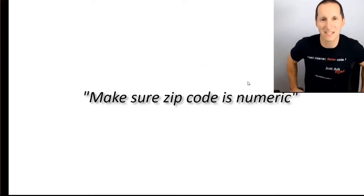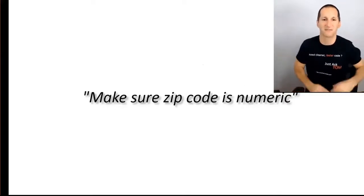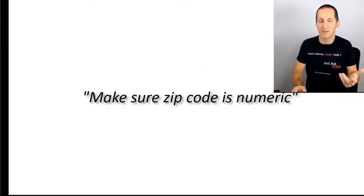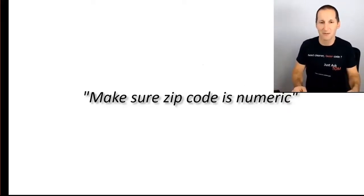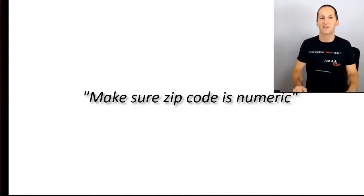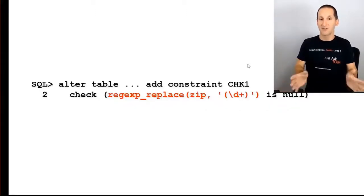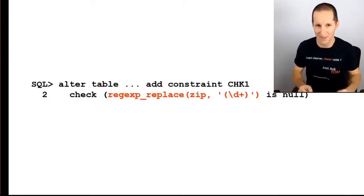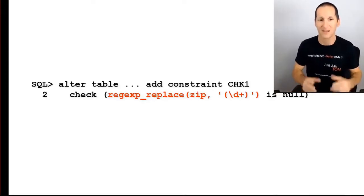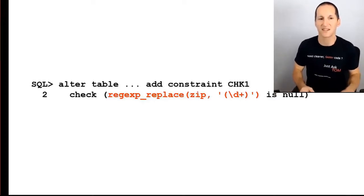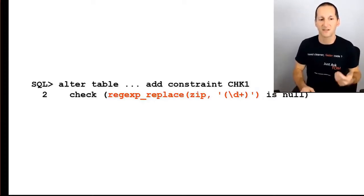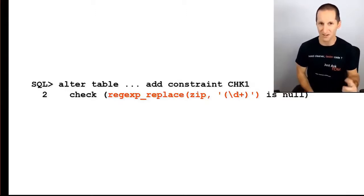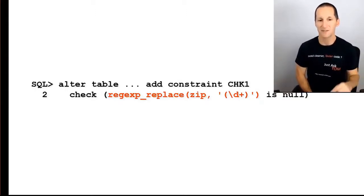Let's say someone gives you this requirement: make sure the zip code is numeric. A zip code being a column in our table, and we have to make sure it's always numeric. Now we might choose to do something like this: alter table, whatever my table name is, add a constraint check, regular expression replace the zip code column, any number of digits.